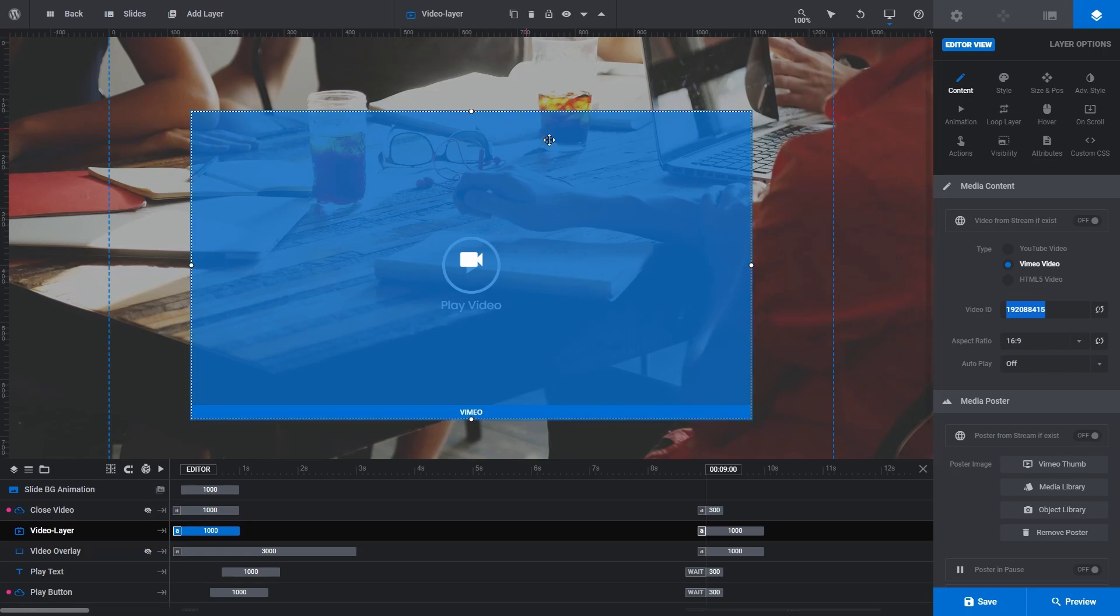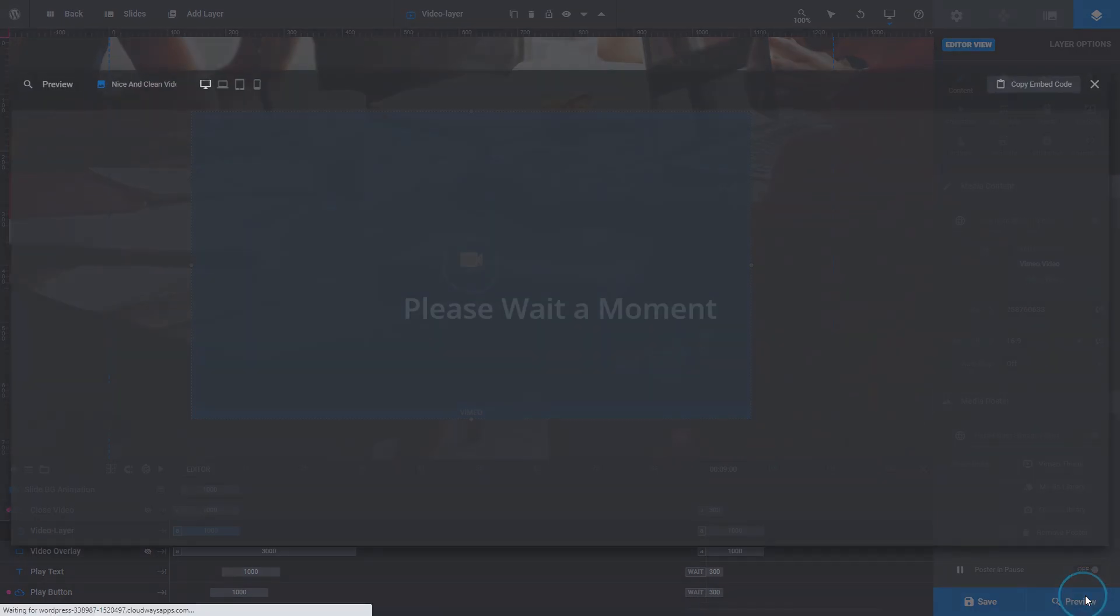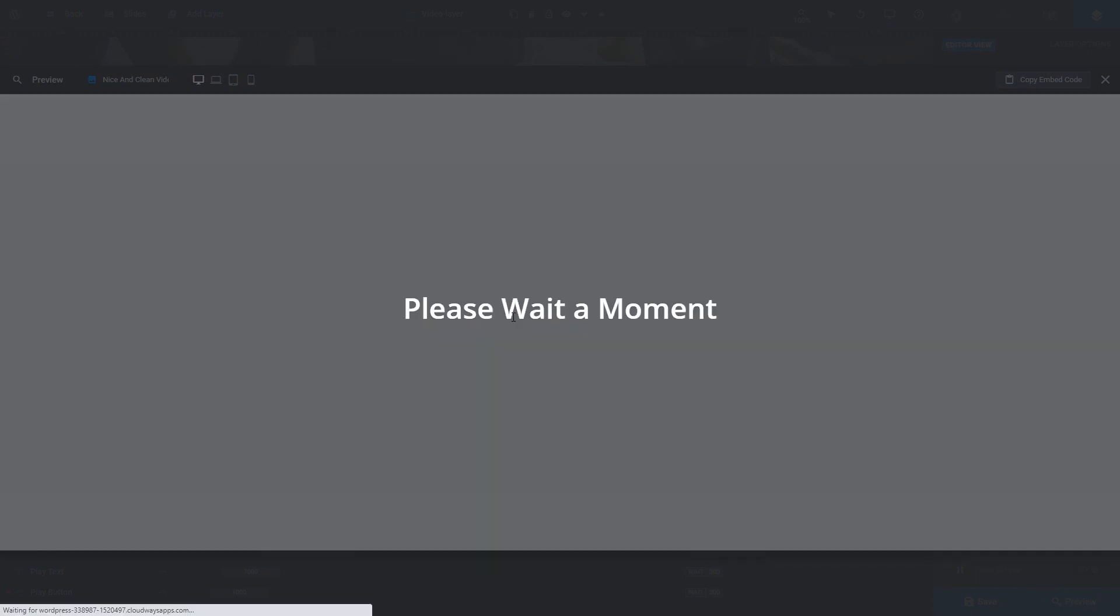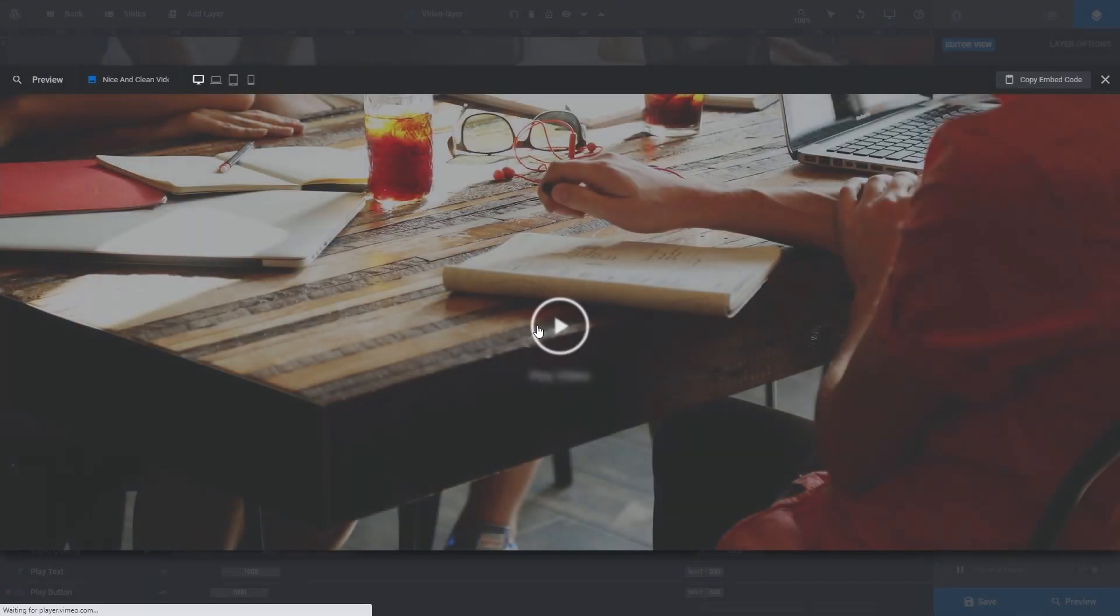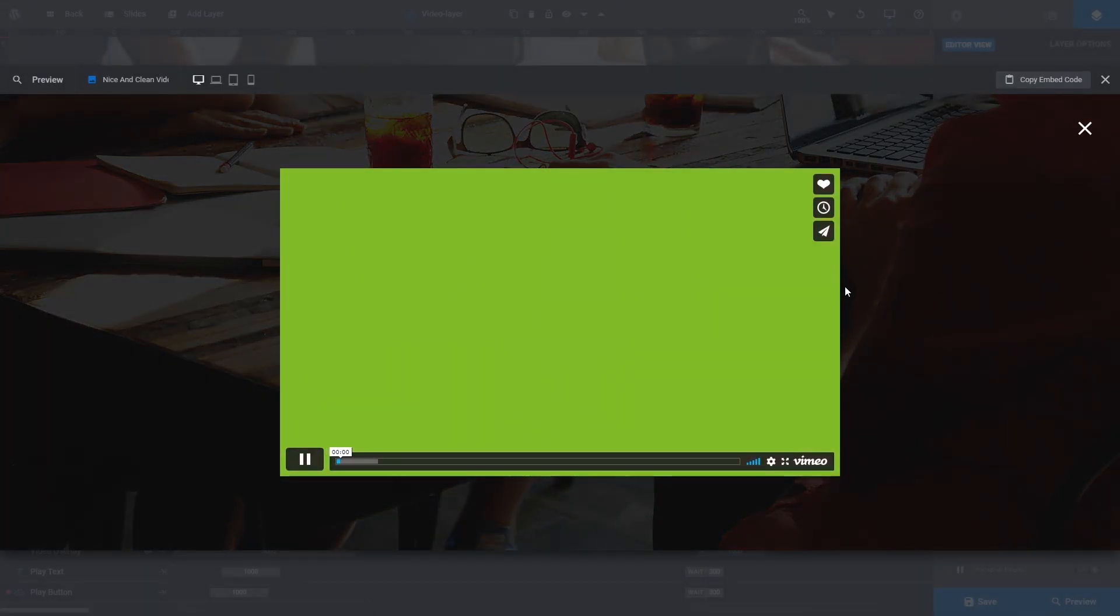Return to the module editor and, making sure you still have Vimeo video selected, paste those numbers into the video ID field. The process of updating the video is automatic, but you can immediately click refresh if you need to speed things up. Now when I preview and play the video, you can see the previous Vimeo video has been replaced with the new one.